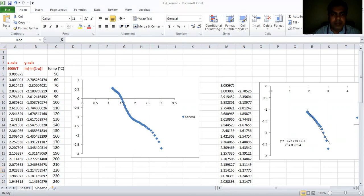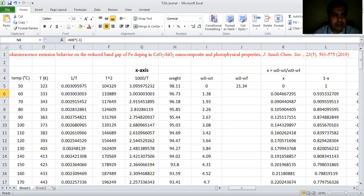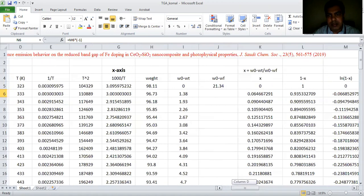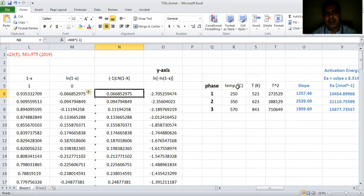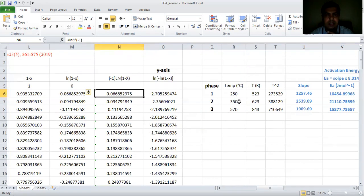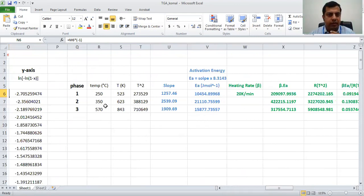Now moving on to how to calculate the thermodynamic parameters. We ended up to here — these are our three phases. The first phase ends at 250°C, starting from 50°C. The second phase is from 250°C to 350°C, and the third phase is from 350°C ending at 570°C. These three temperature ranges are used to calculate the thermodynamic parameters.